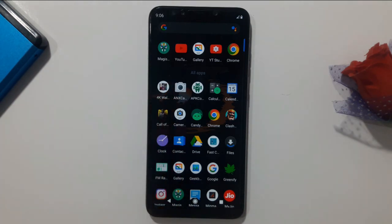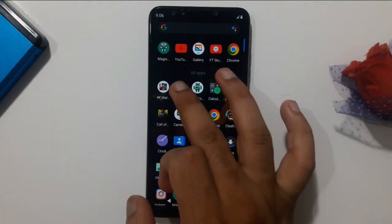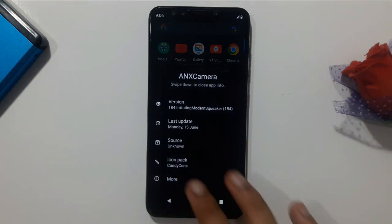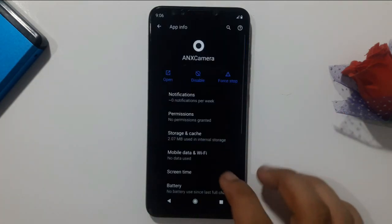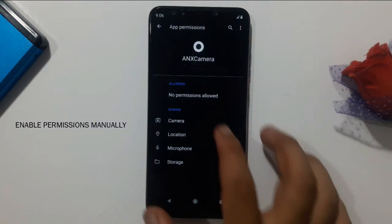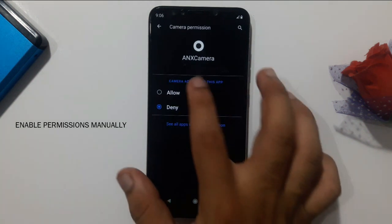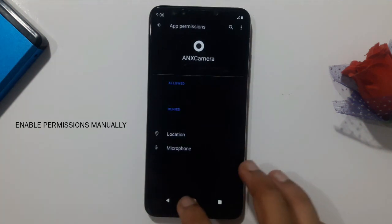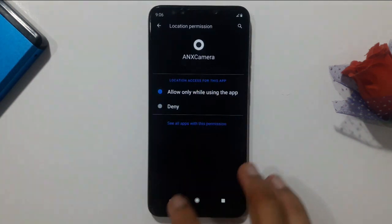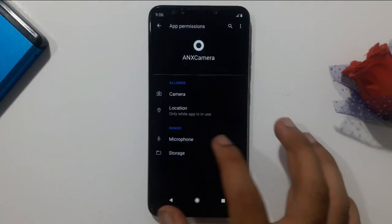As you can see, ANX Camera is installed. The first thing you have to do is long press on the app and click on app info. You have to manually enable the permissions for this app — enable them all, click one by one and allow them all.